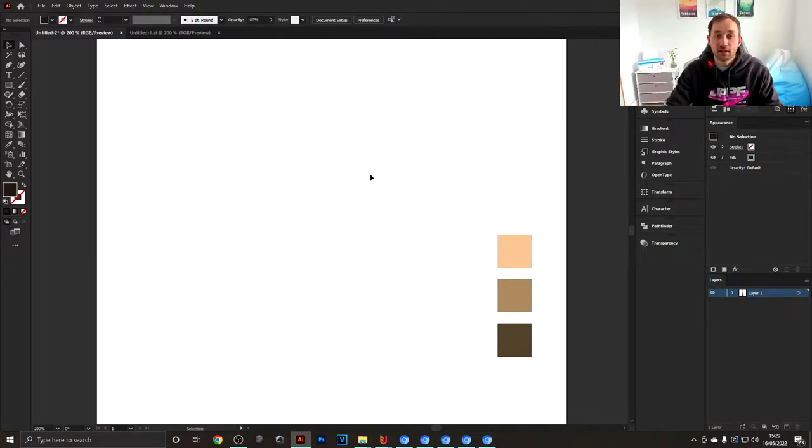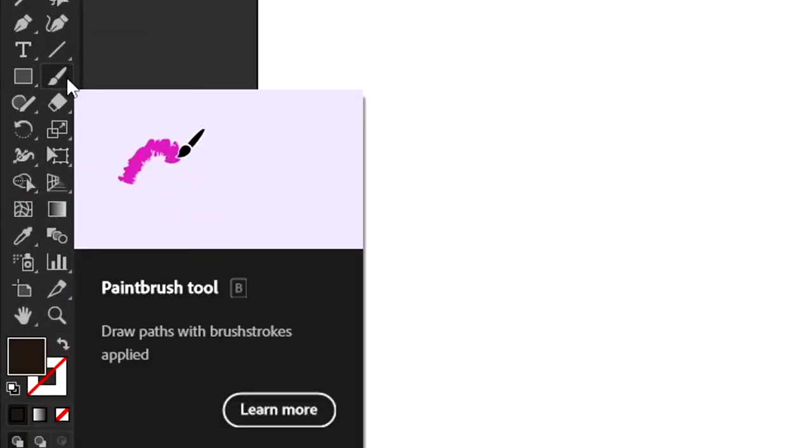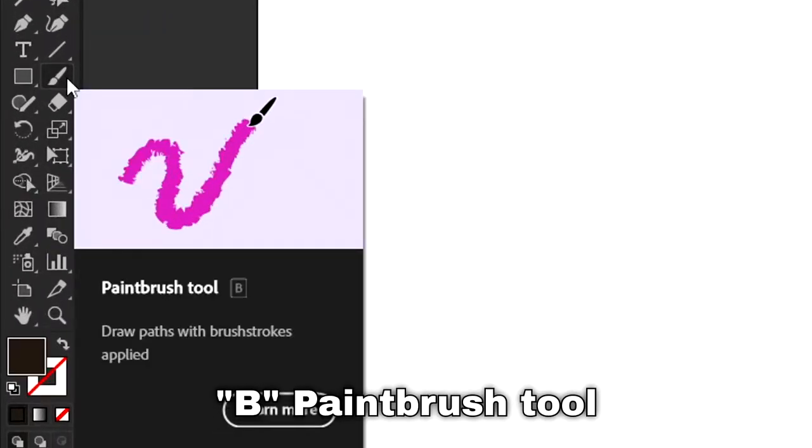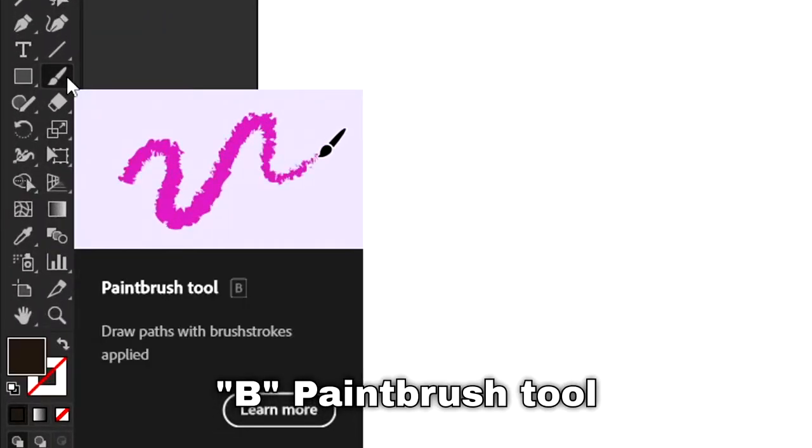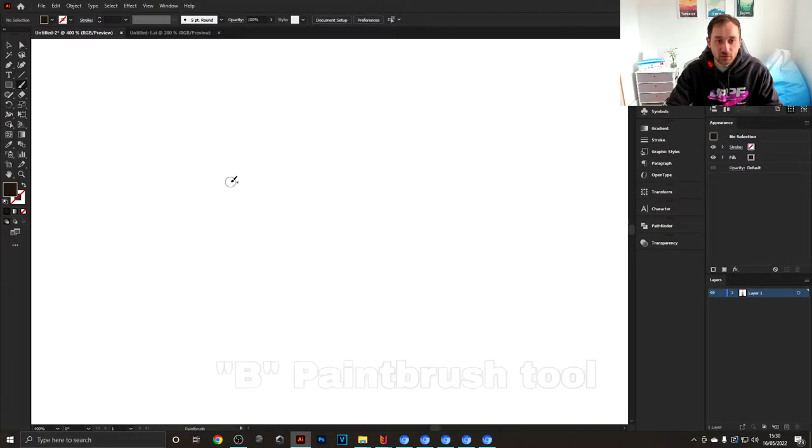To get started actually drawing the pattern, head to the tools panel and select the paintbrush tool. To change the size of your paintbrush, hit open or closed bracket—that's going to scale it up and down.